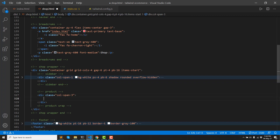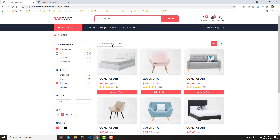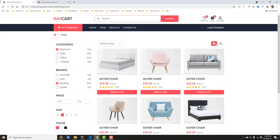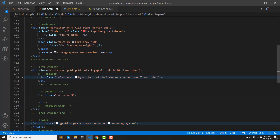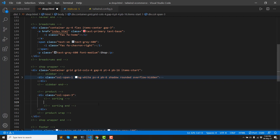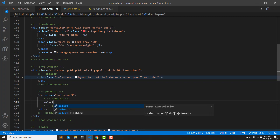The first one is the operator. Selected — grid or list view selected. This is the first one. Sort rate, selected — selected box.